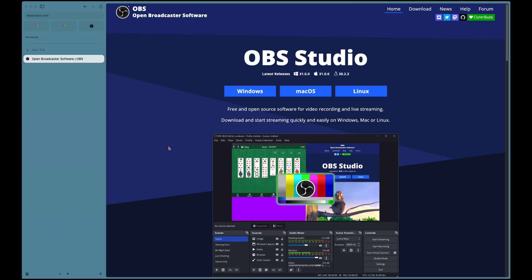We're going to set up OBS Studio on a Mac for recording videos. This is not for streaming — that's an important note. This is for good quality video recording.